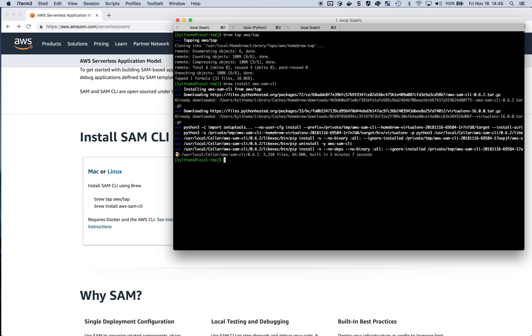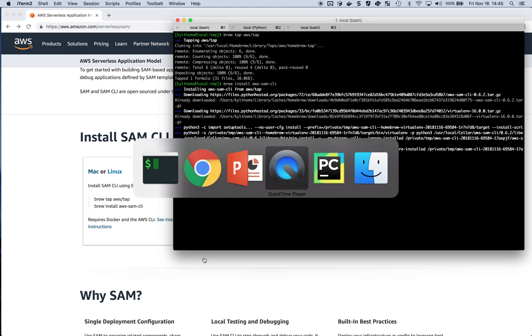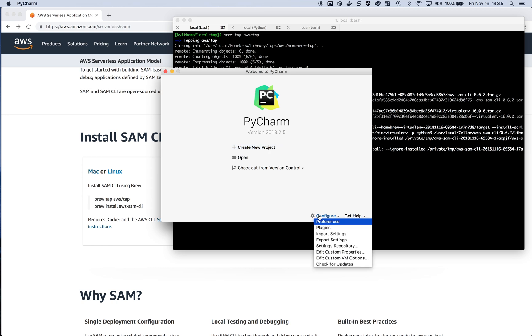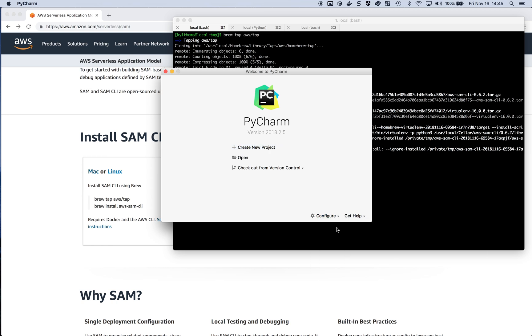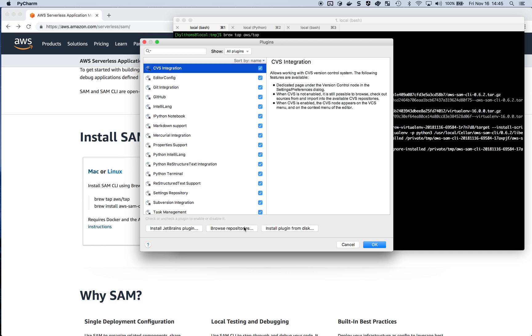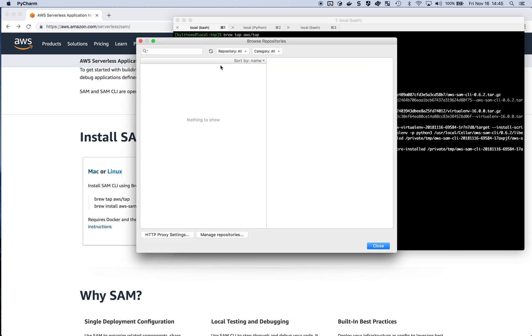Now that the SAM CLI is installed on my machine, I'm going to jump over to PyCharm. This is the PyCharm Community Edition. From here, I'm going to install the AWS Toolkit. From the Configure menu, I'm going to go to Plugins, then Browse Repositories.